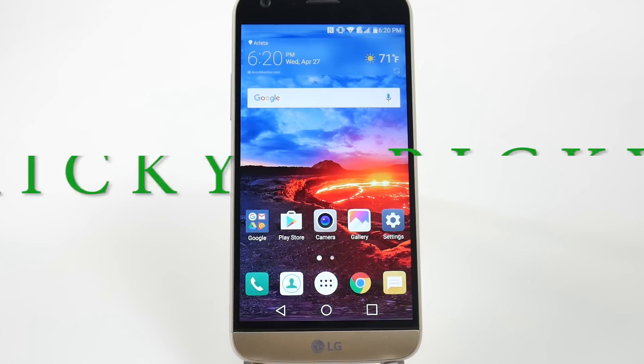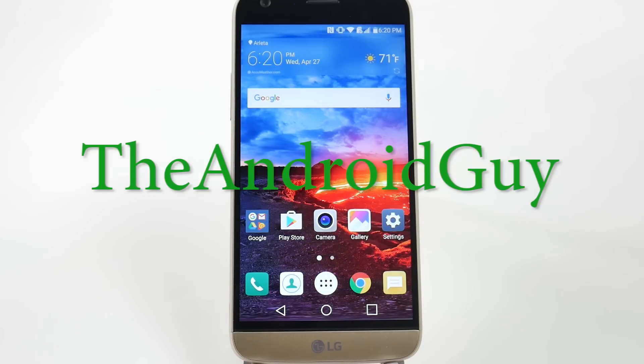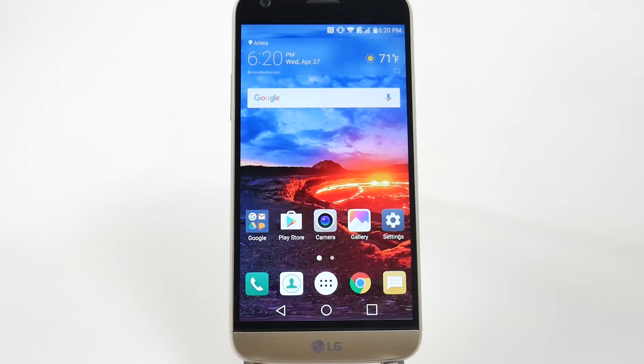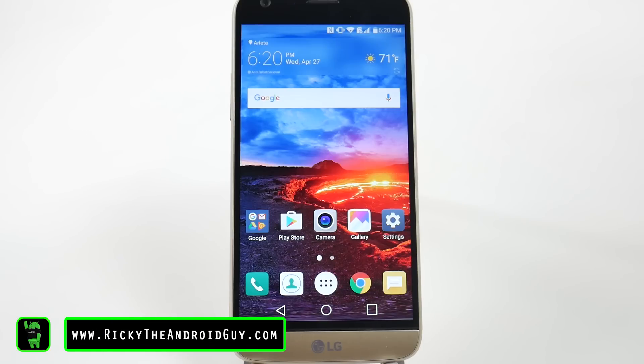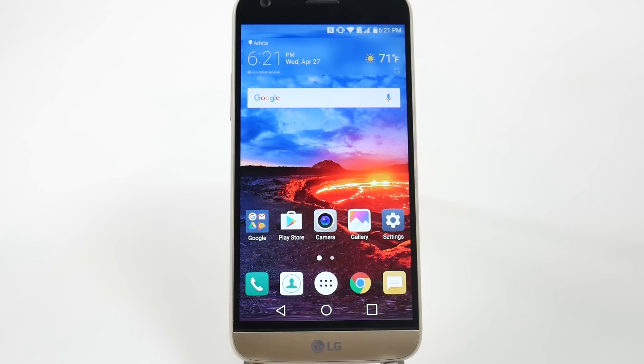Hello! This is Ricky, the Android guy. Hey guys, today we're going to show you how to improve the battery life on your LG G5.